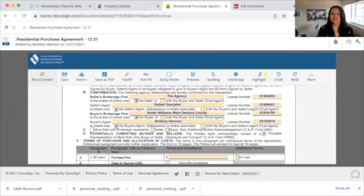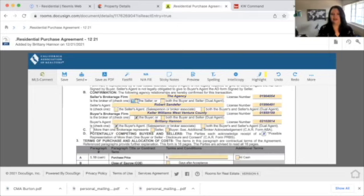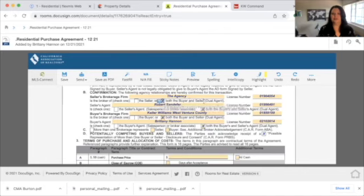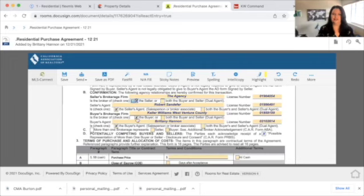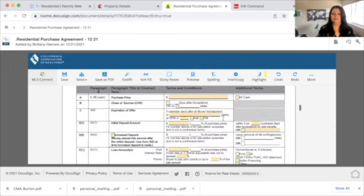Here you have the agency — Keller Williams — and Robert Sandler, that is the seller. You want to make sure that these are checked. When you check the seller, it checks both boxes. If this agent was also with Keller Williams West Ventura County, we would check the box saying both buyer and seller are with the same brokerage — that would be dual agency. Because that's not the case here, I want to make sure to change it back: the seller is the seller, and make sure you're clicking on the buyer.